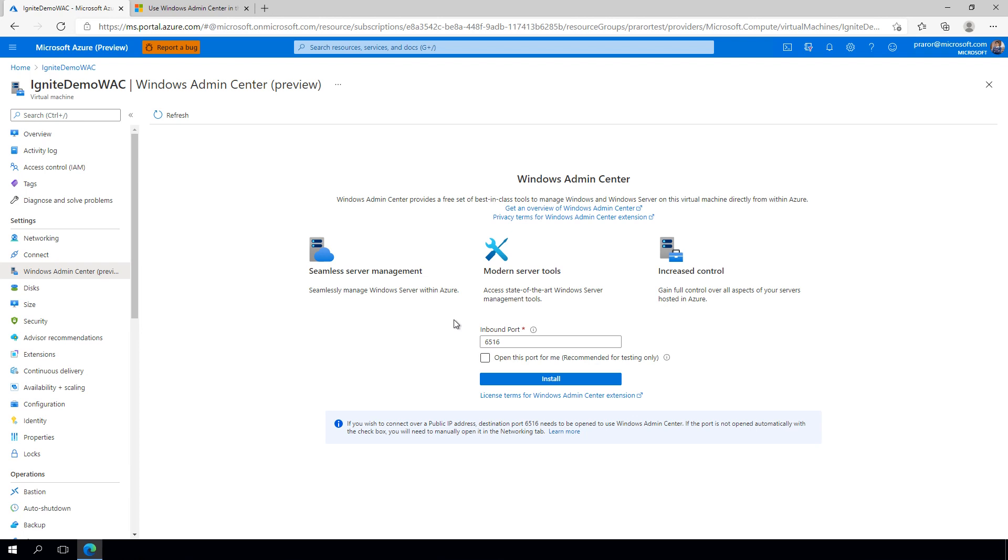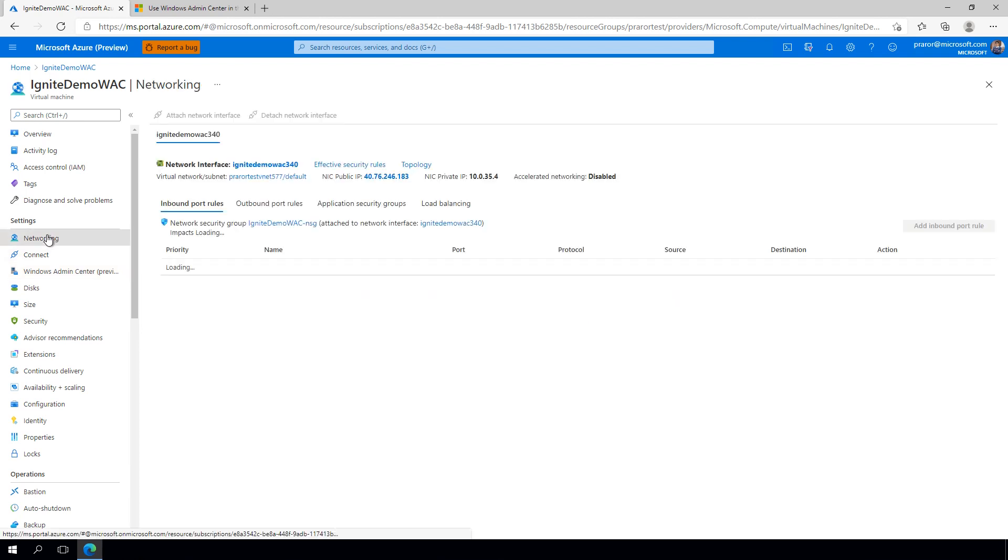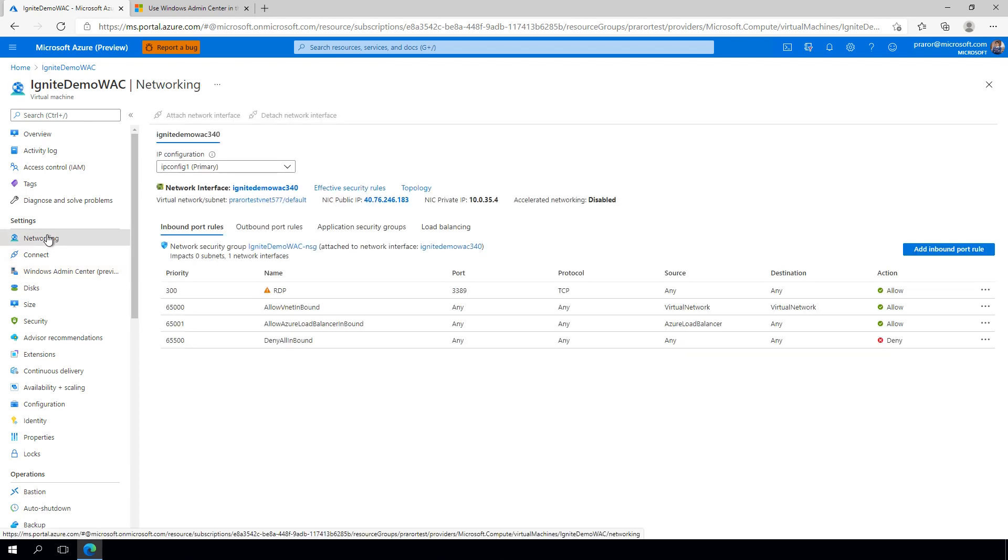Windows Admin Center has a backend service that is running that automates the provision and management of a certificate for each of your instances of Windows Admin Center in the Azure Portal. Your VM must have access to this service at all times for Admin Center to function.